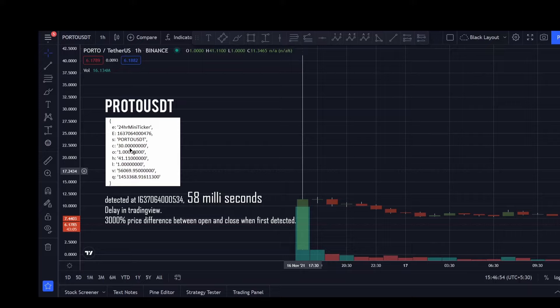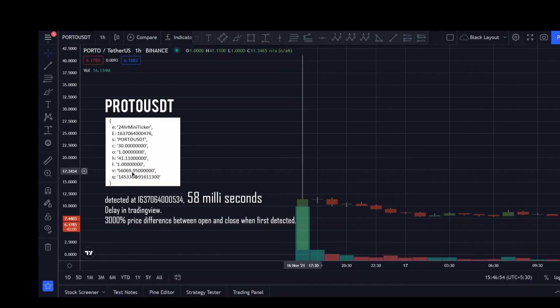I don't know where the price difference is coming from and where this volume is generated from. If you have more information on this you can let me know in the comment section. But I am surprised where this volume is getting generated when the coin is just listed on the exchange.